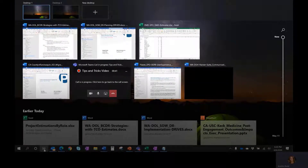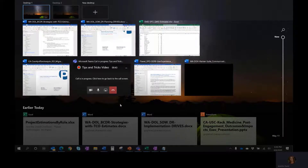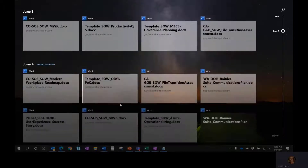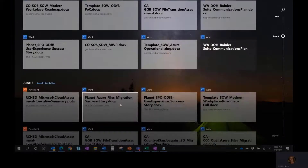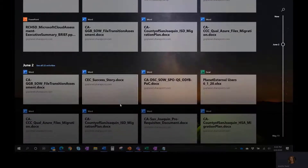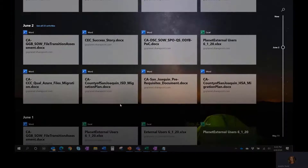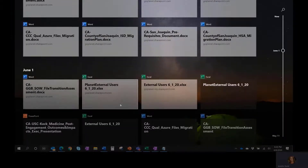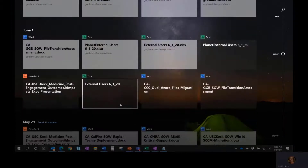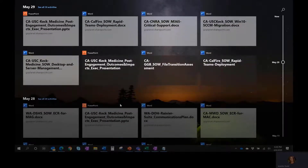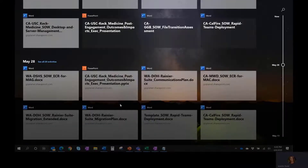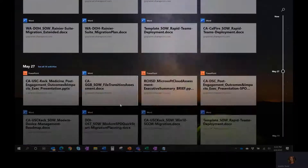This will bring up everything you're currently working on, and as you scroll down, you will see the things you were working on over the past month. You might think of this as your browsing history, but for Windows. The types of activities you will see includes anything you have done with Office files, search history from your connected devices, and web searches.